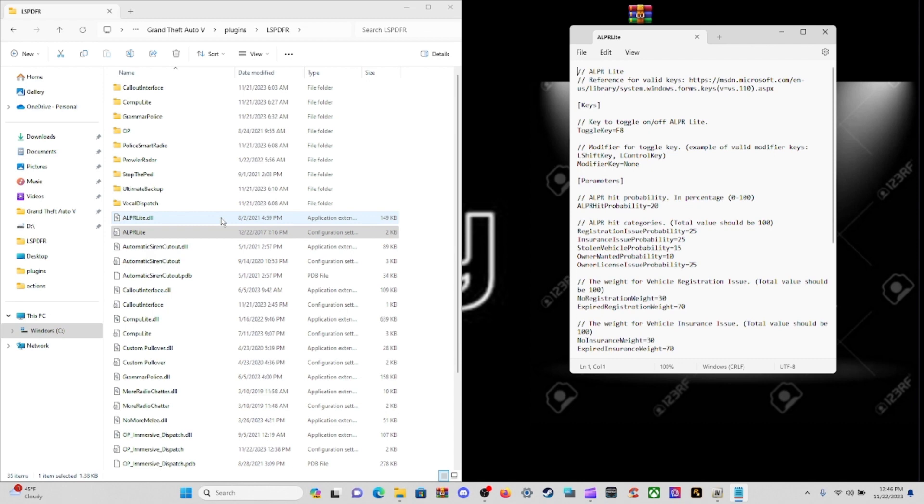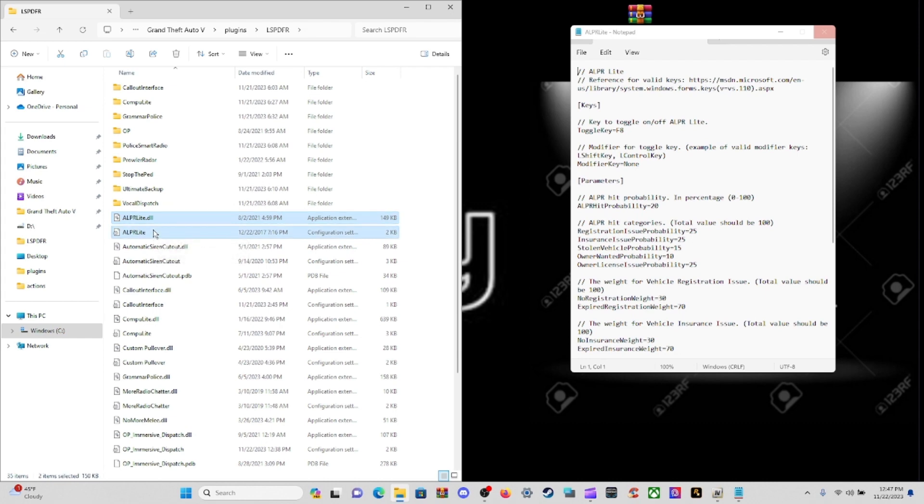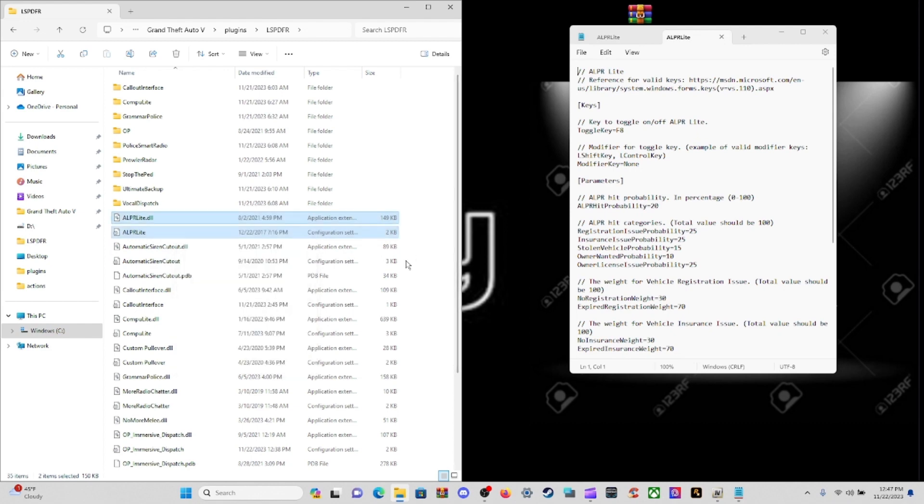While I'm at it, if you do not want this at all, just click on the ALPR Lite DLL and the ALPR Lite configuration, left control and left click, then right click and delete. That'll remove it completely out of your game.